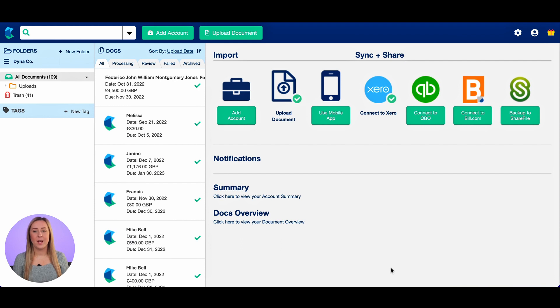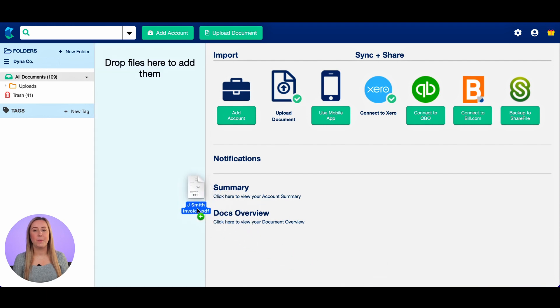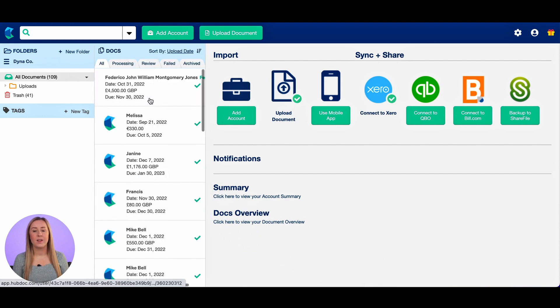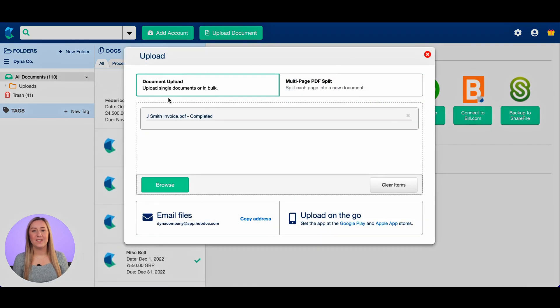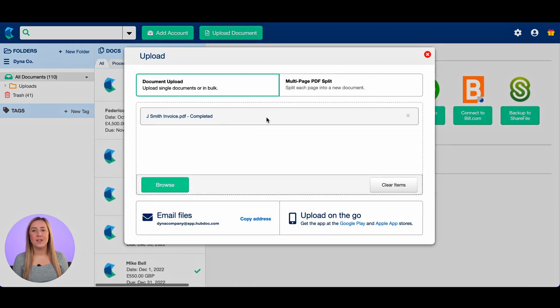Another option for uploading to Hubdoc is simply dragging and dropping, and that's what I'm going to do. I'm going to find my invoice and then just drag and drop it onto my screen. Hubdoc is now reading that invoice and pulling out what it can.